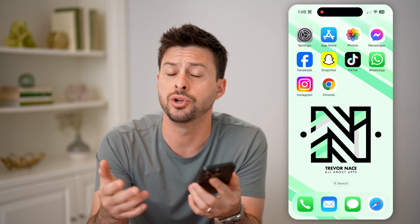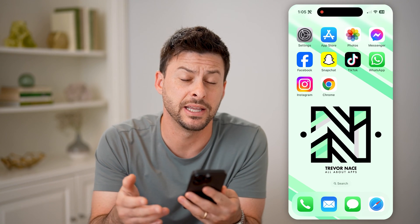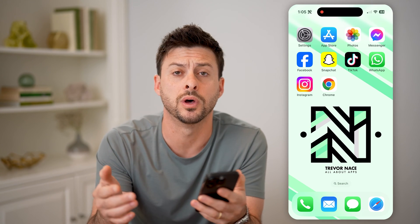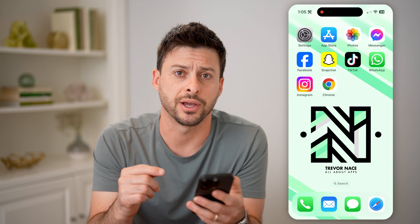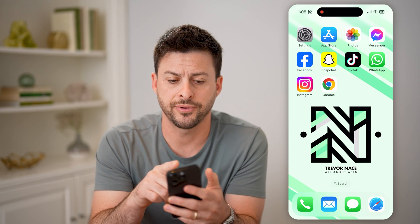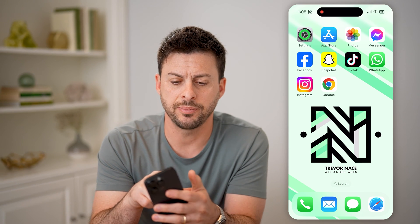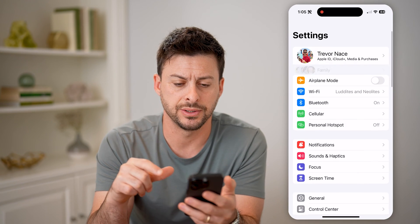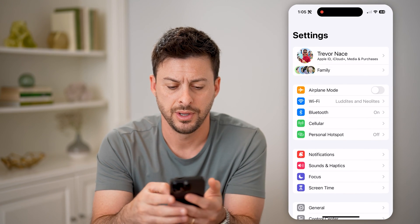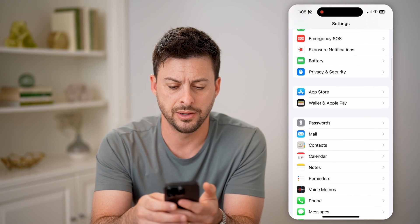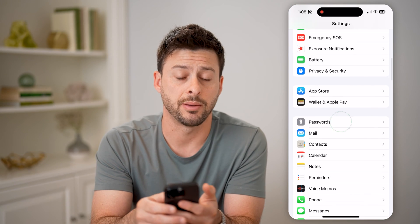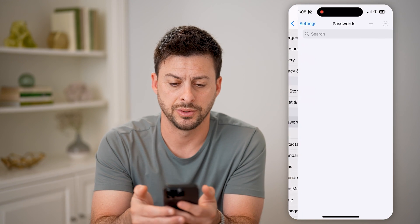Now, if you forgot your password but you don't want to go through the process of resetting it to a new one, there are a couple places to check. The first one is, let's hop into your settings here and scroll down and tap on Passwords.